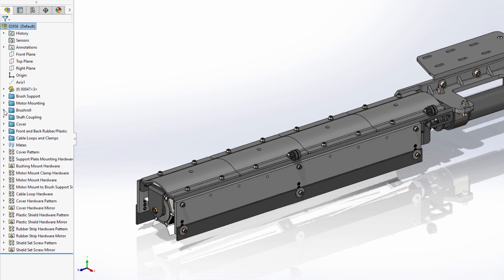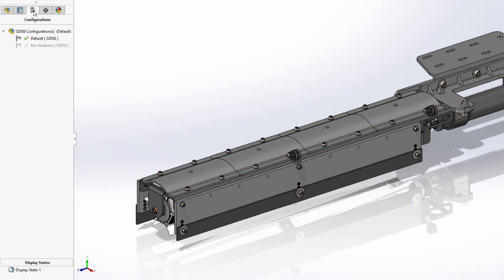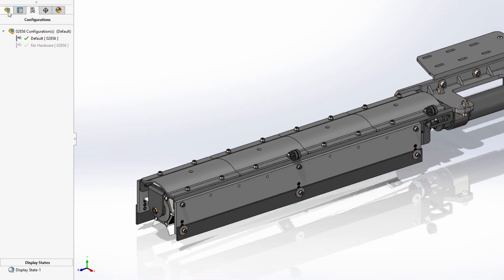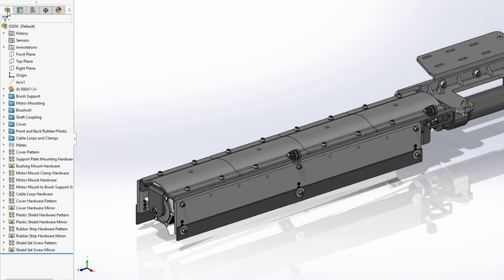Working with configurations in SOLIDWORKS 2021 is now also faster. Switching between and creating new configurations are now significantly faster for assemblies.